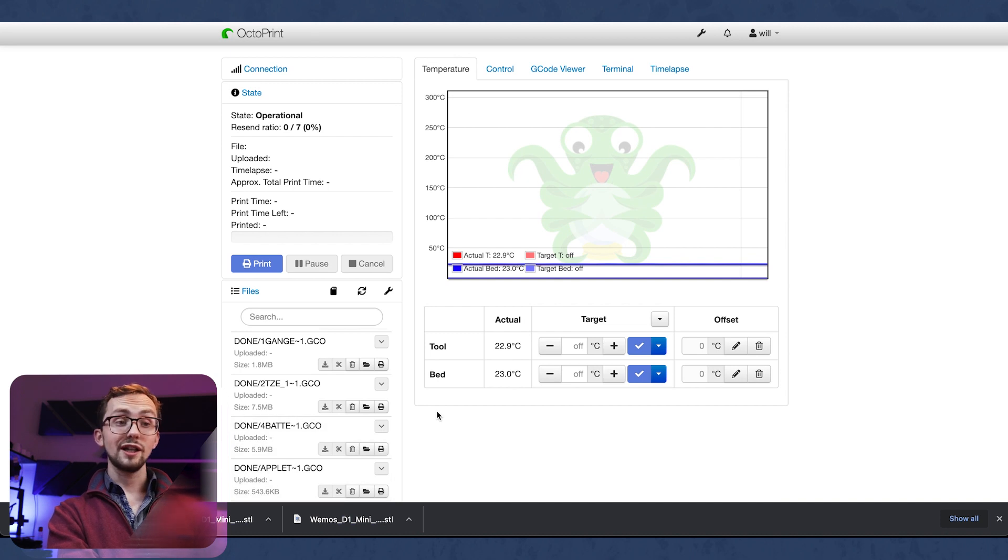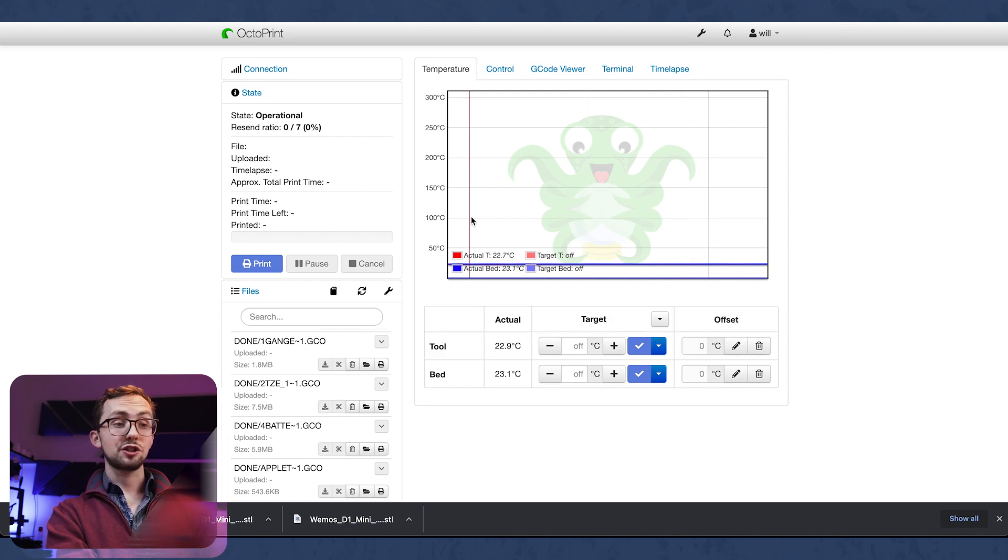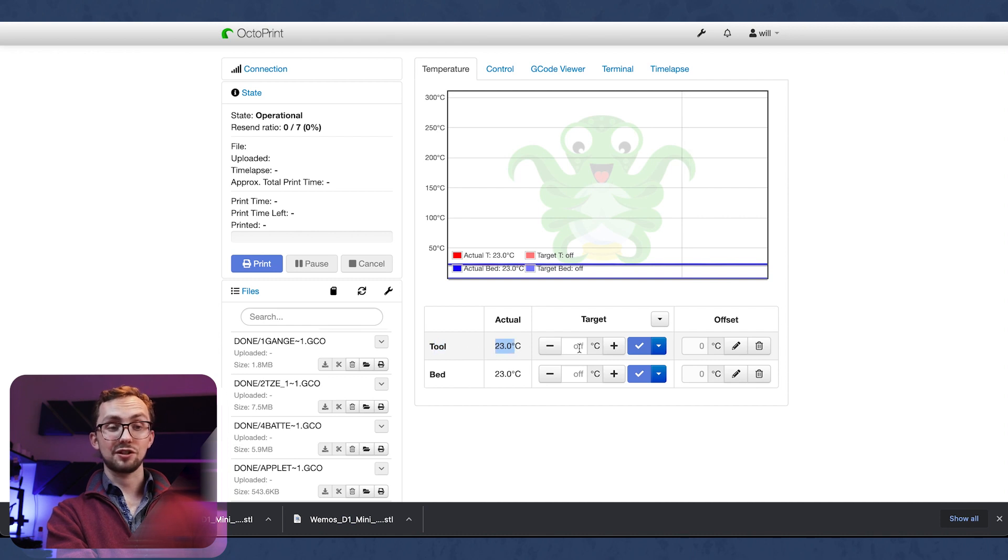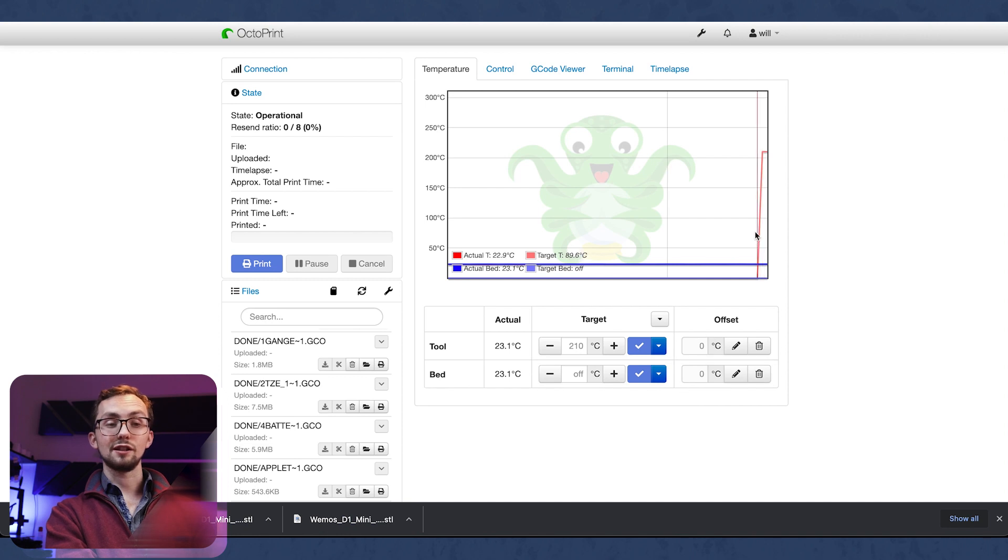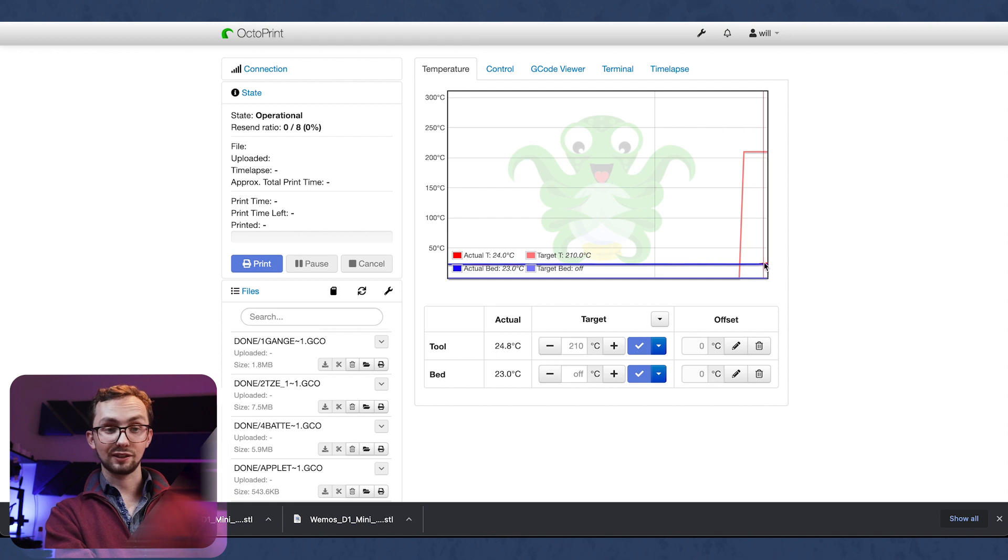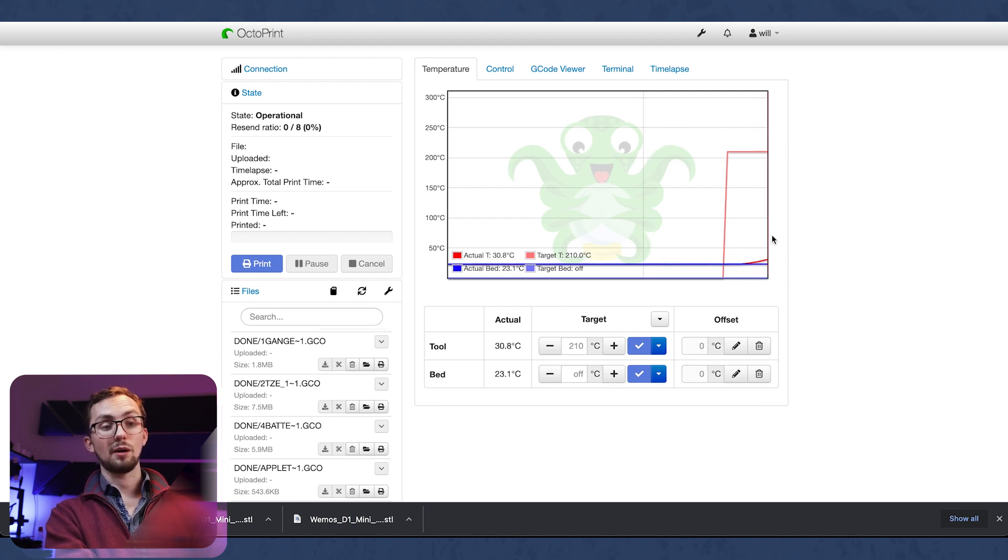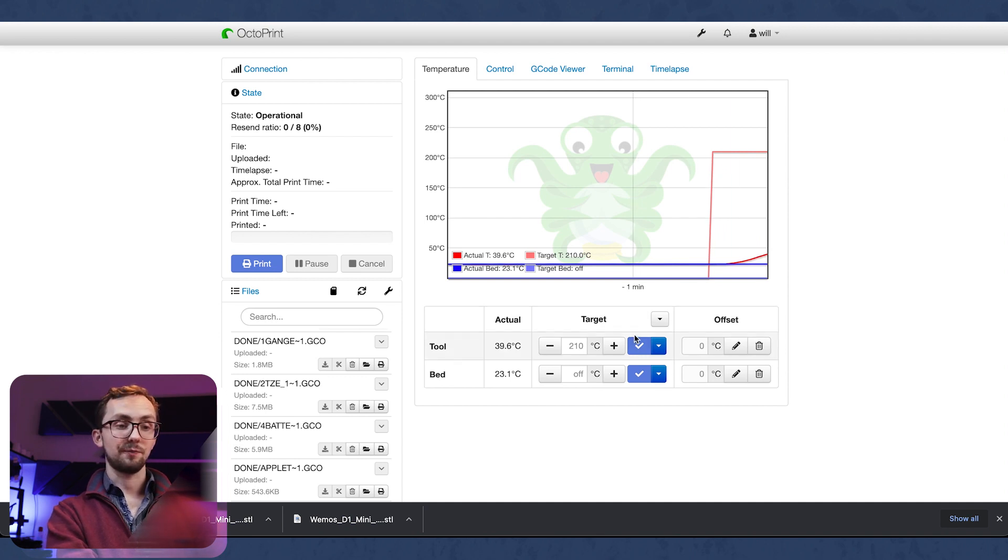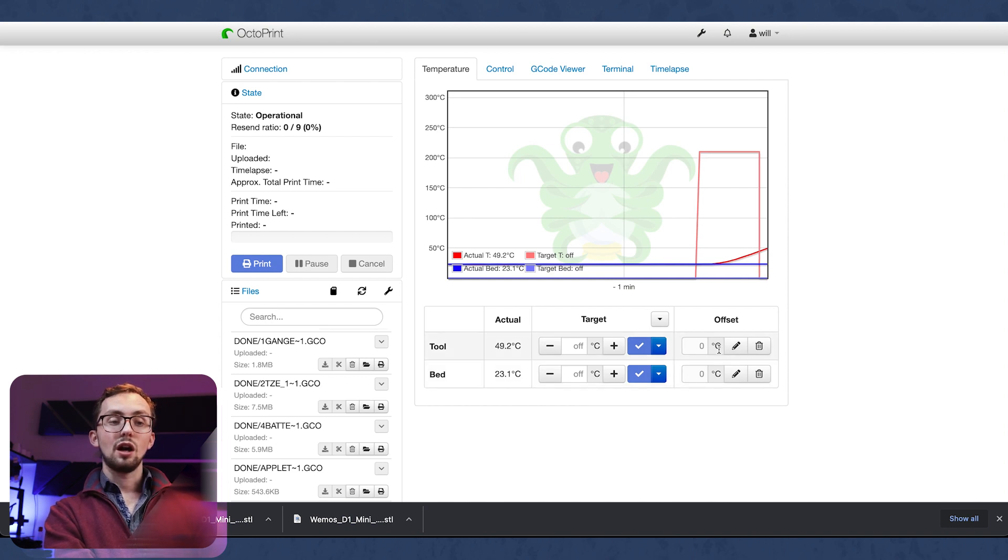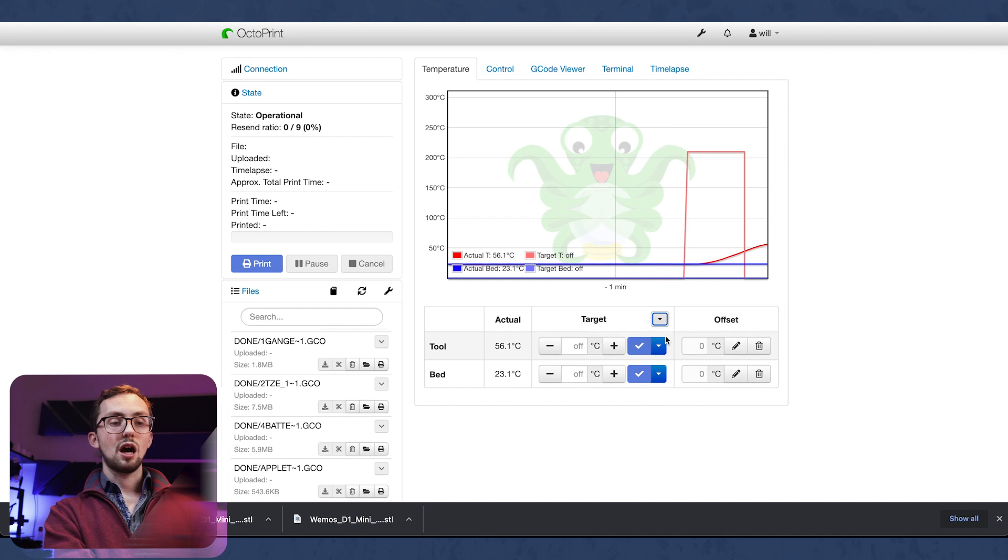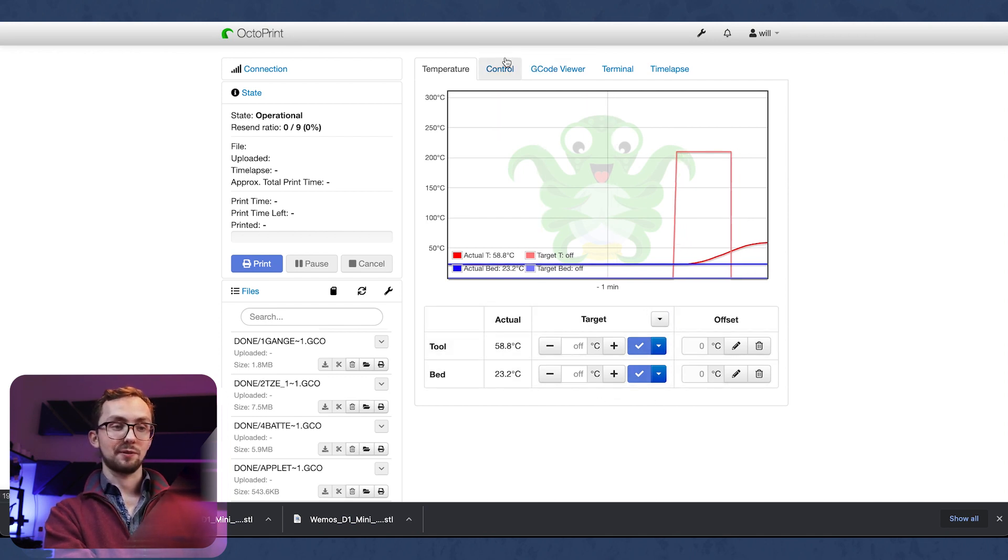Then on the right hand side we've got a number of tabs. The first one is our temperature and this is showing us a graph of temperature over time. It's got our tool temperature with the actual temperature and the target. If we preheat it you can see that the red line pops up and it's now going to start to target. We can see in here that this red line is popping up to try and match the target temperature. So let's turn that off. We can also offset our temperature if we're finding it's a bit hot and this is a nice quick easy way to preheat before you set to print.